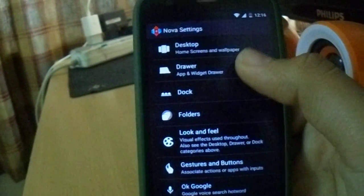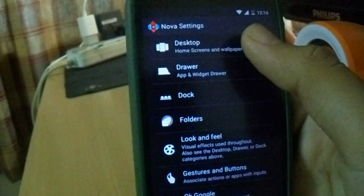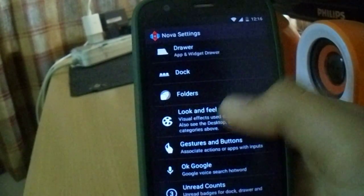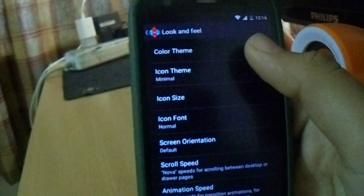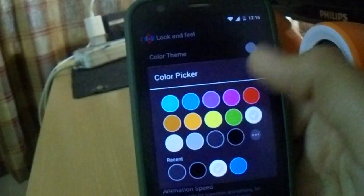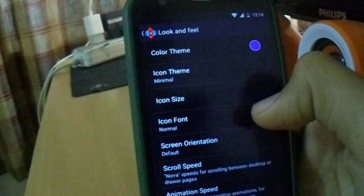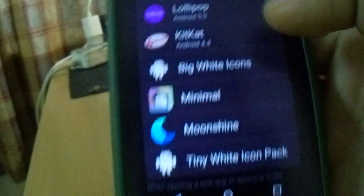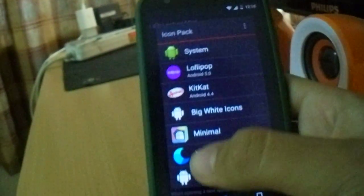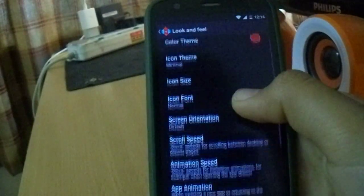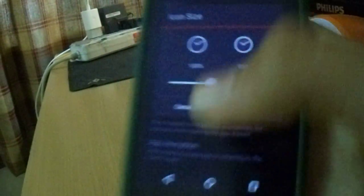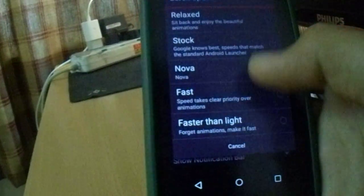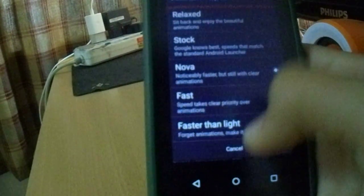Desktop and drawer are normal. Let me show you look and feel. Now you can customize your theme. If you want the purple theme or red theme, you can choose from all the themes: Lollipop, KitKat, all the icon packs. You can adjust icon size, scroll speeds, and animation speeds.